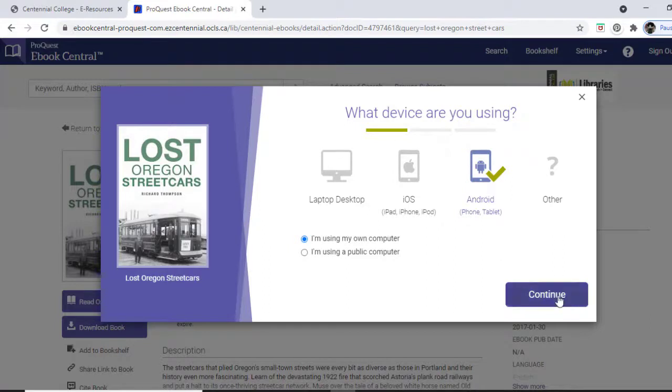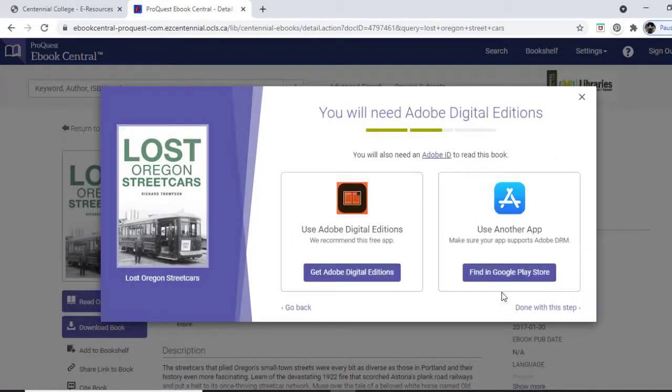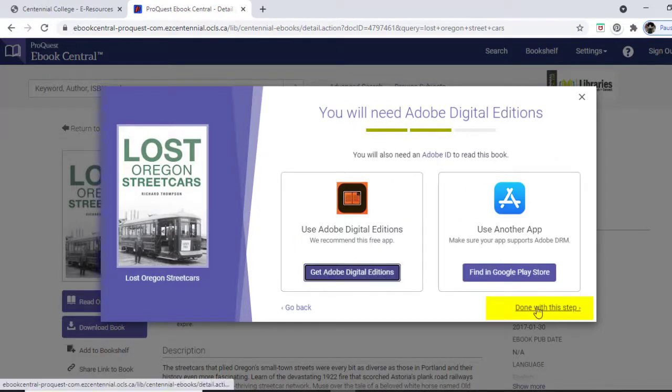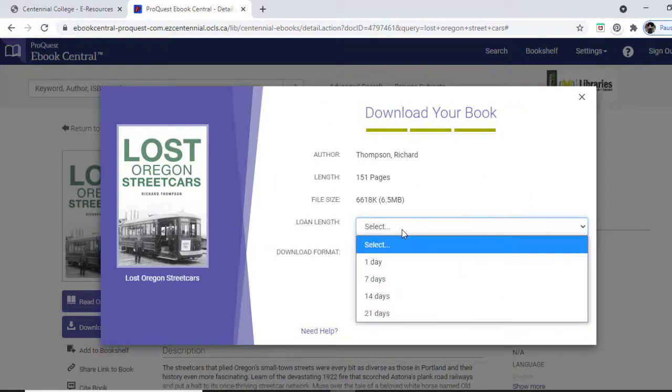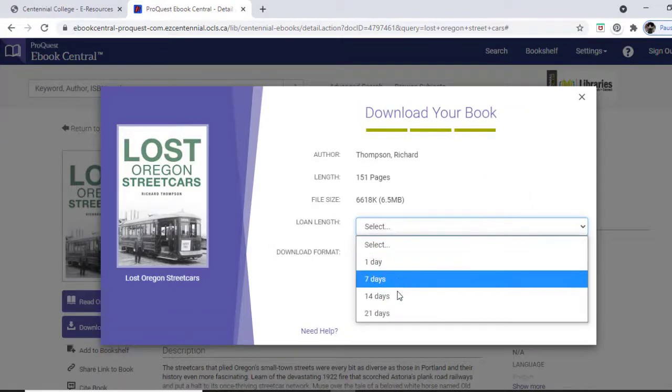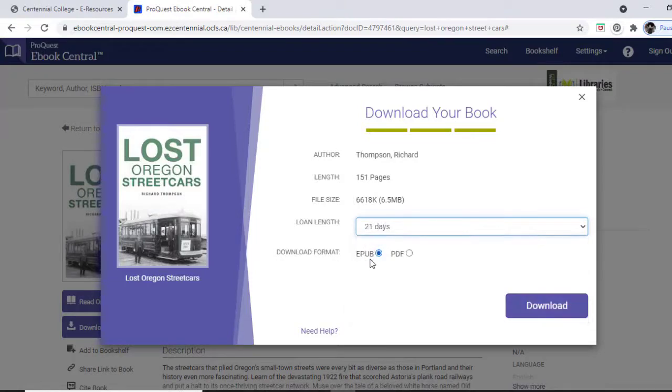Once you've created an Adobe ID and installed Adobe Digital Editions, click done with this step. This will take you back to the book record to download the book. Here you can choose your borrowing period and file type, and then click download.